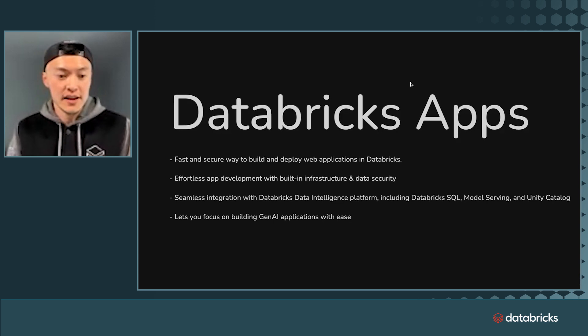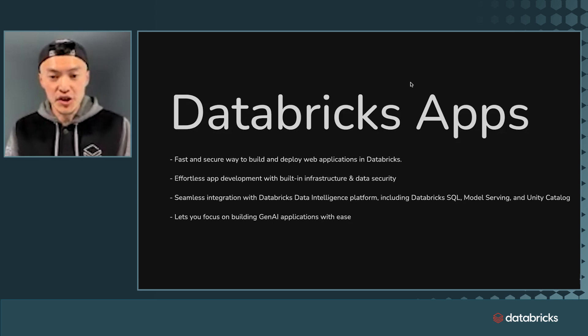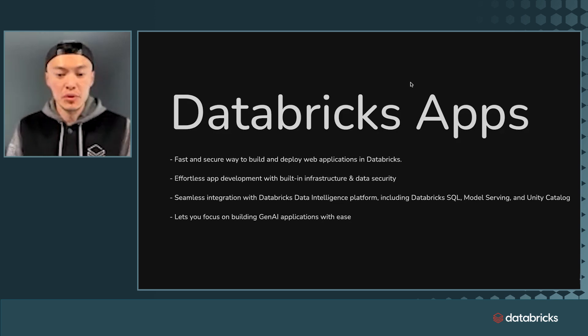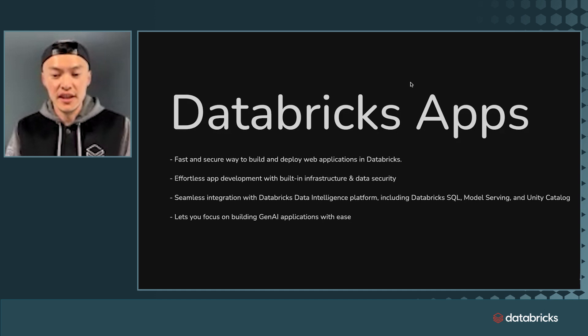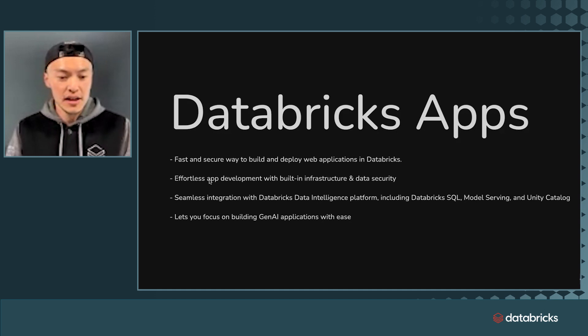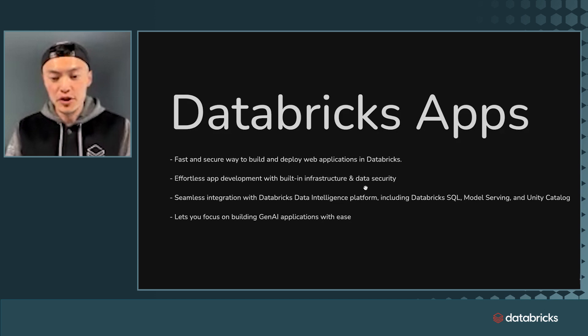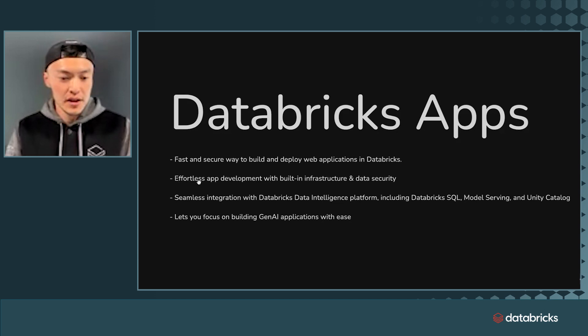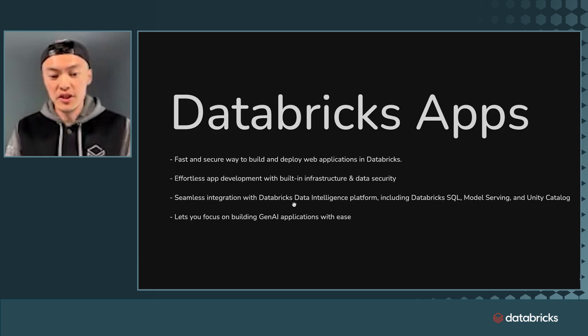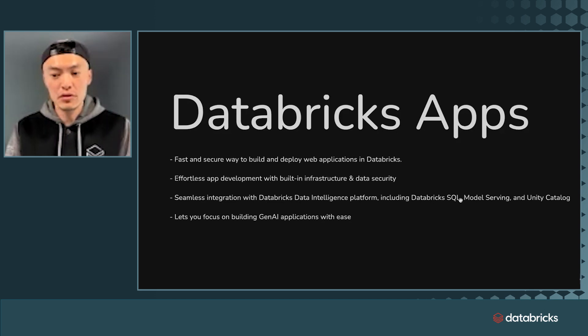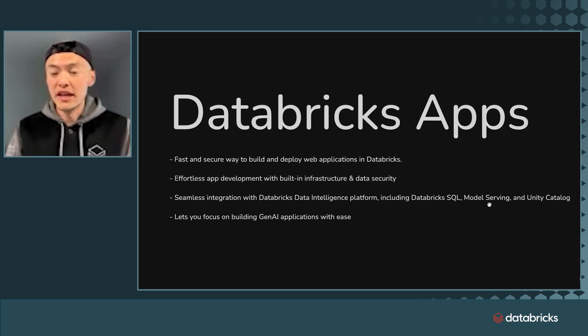It's a fast and secure way to build and deploy web applications directly in Databricks. It provides effortless app development experience with built-in infrastructure and data security. It also provides seamless integration with Databricks ecosystem that includes services like Databricks SQL, Model Serving, and Unity Catalog.